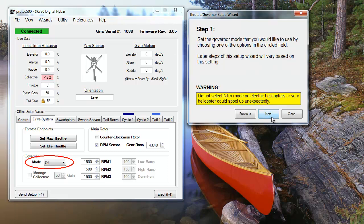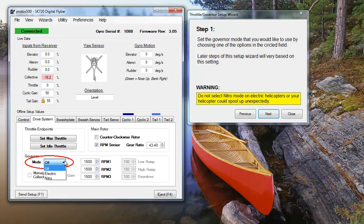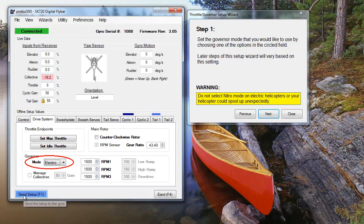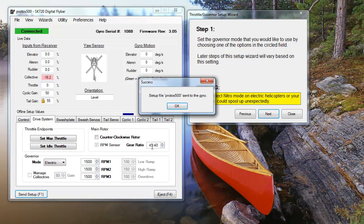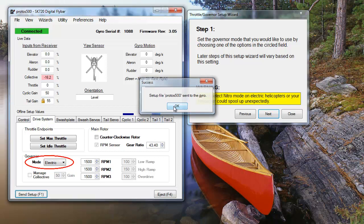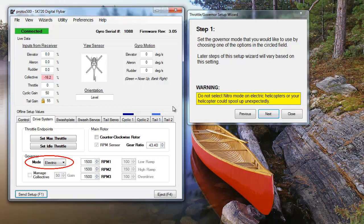The first step in setting up the governor is quite simple. You need to select whether you're flying an electric or nitro heli. This step might seem a bit trivial, but selecting the nitro option when using an electric heli can be dangerous as it might cause your rotor to spool up unexpectedly.